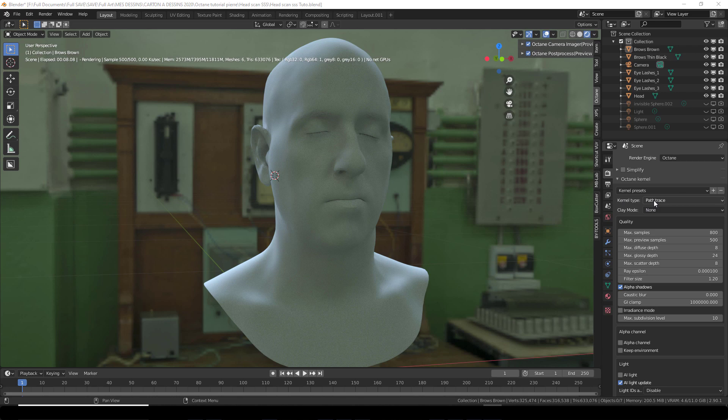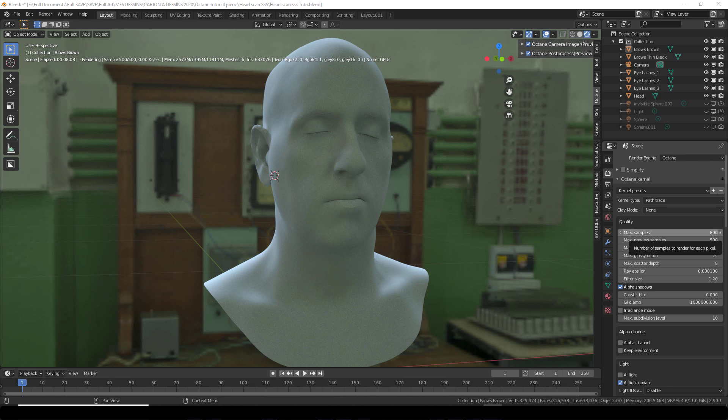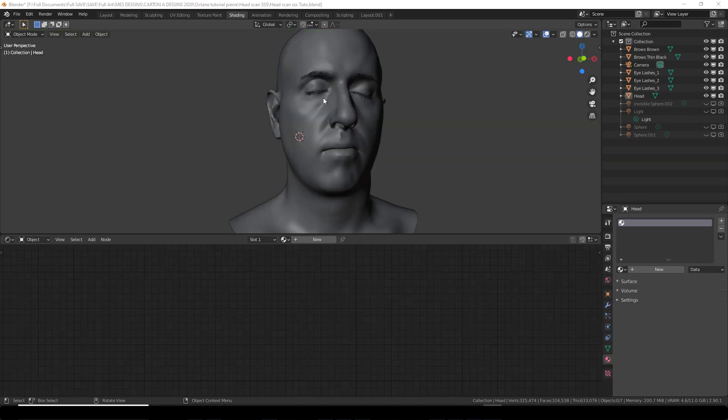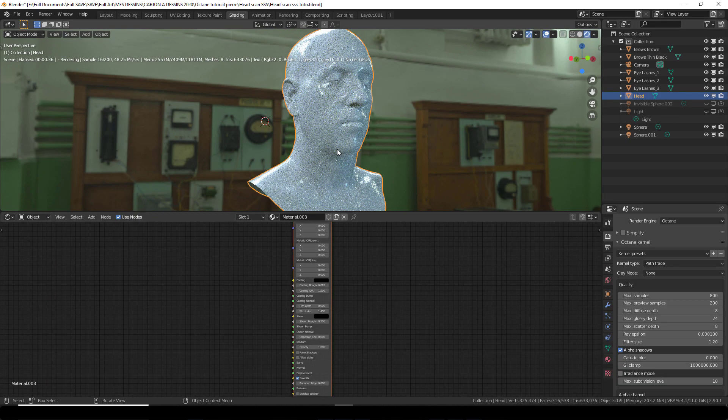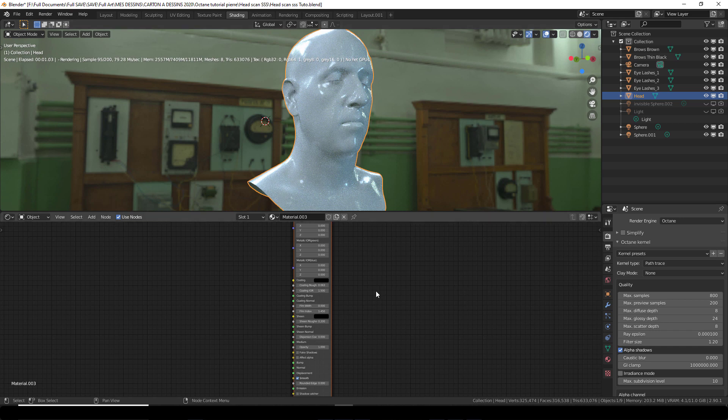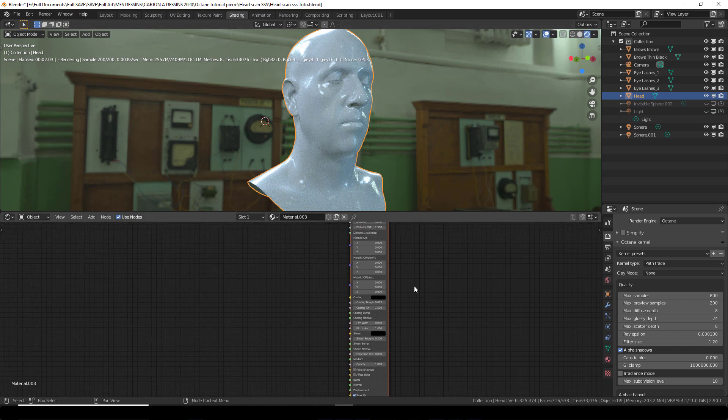I'm in path tracing. I have max preview samples at 500, and I also have an HDRI by default here. Okay, so let's shade this head.